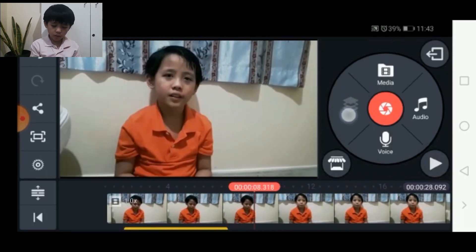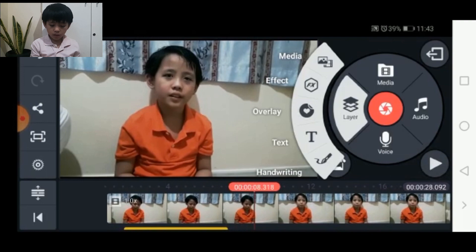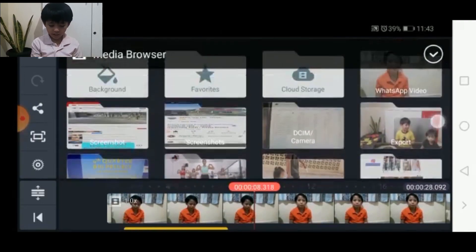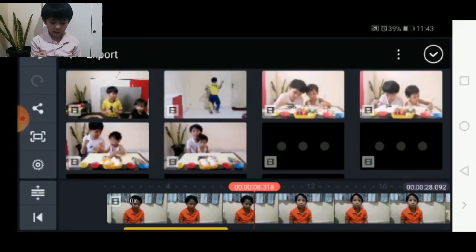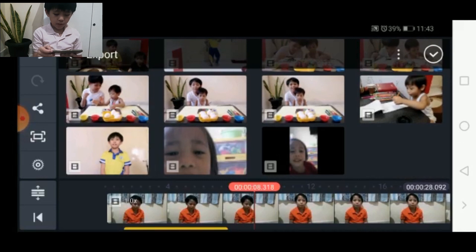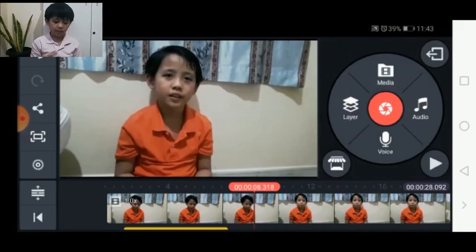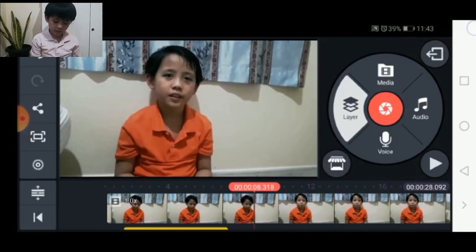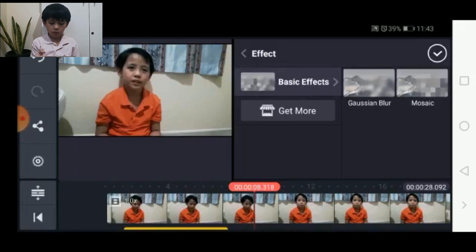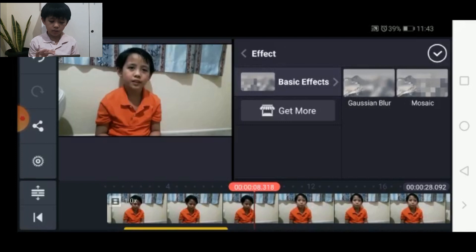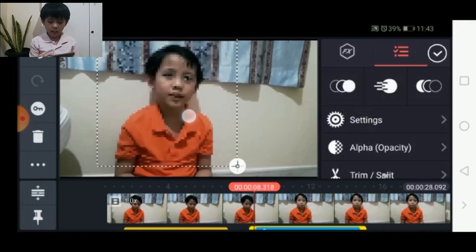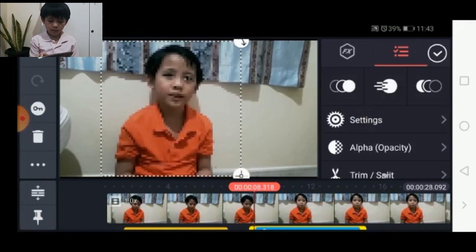So there are also lots of other tools here aside from text. We also have media — you go to layer, then click media. In this media, you can add pictures or videos on top of other videos. I'm not going to do that for now. So I'm just going to click effect, then go to basic effects. You can choose lots of effects — you can even download some from the KineMaster shop. I chose mosaic.